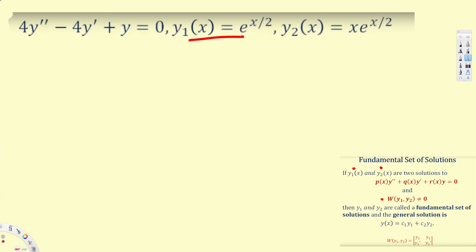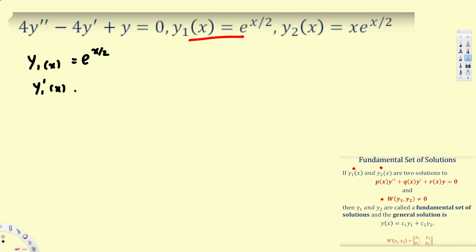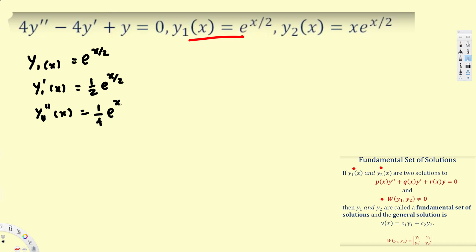To verify the first solution, y1(x) = e^(x/2), we need to find its two derivatives to plug back into the equation. The first derivative is y'(x) = (1/2)e^(x/2), and the second derivative is y''(x) = (1/4)e^(x/2), since we apply the chain rule again and get one-half times one-half.